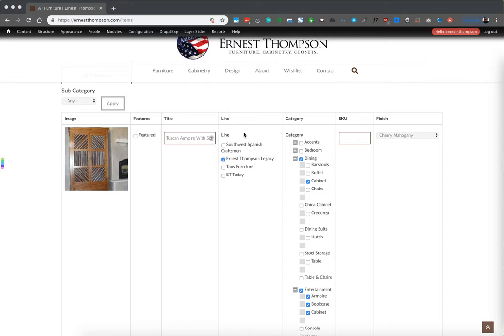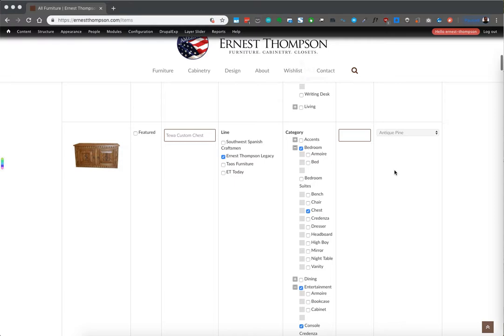So if this was actually not a cabinet, but a chair, which it obviously is not, it'll appear in the chair page and not the cabinet page. If you have a check in both, it'll appear in both. If there's a skew number, you can always add it, if there's a finish, you can always add it, the various things that you can add to each one of them.